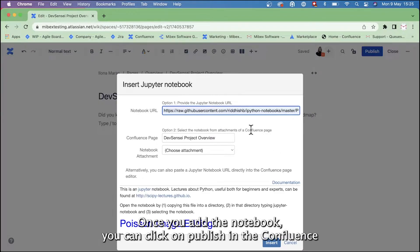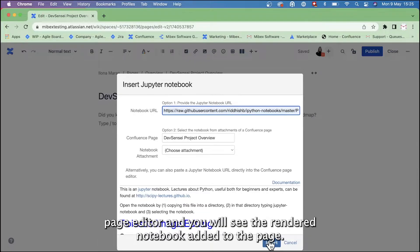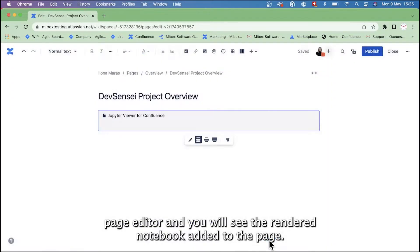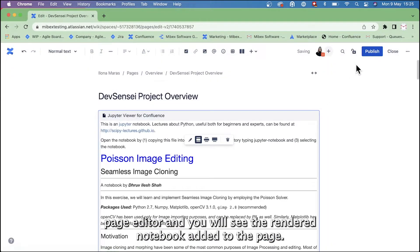Once you add the notebook, you can click on Publish in the Confluence page editor, and you will see the rendered notebook added to the page.